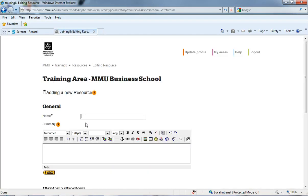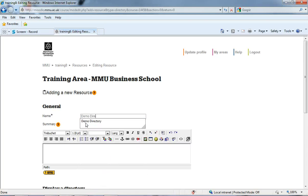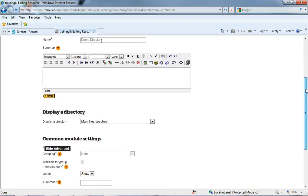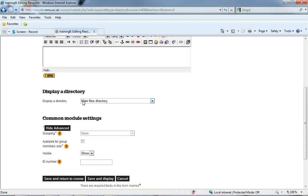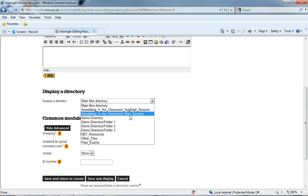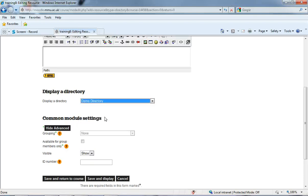Now I'm just going to call it demo directory. And if I scroll down, you'll see it's got this display a directory drop down menu. Now within here, it's got all the different folders I have within the Moodle file menu, or the file manager. So I could select to share the whole file manager, but I don't want to. I just want to give students direct access to this demo directory. So if I click on that, and then save and return to course.